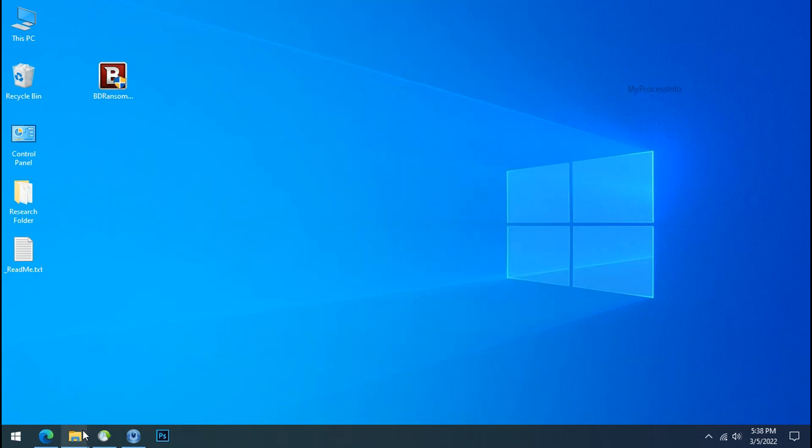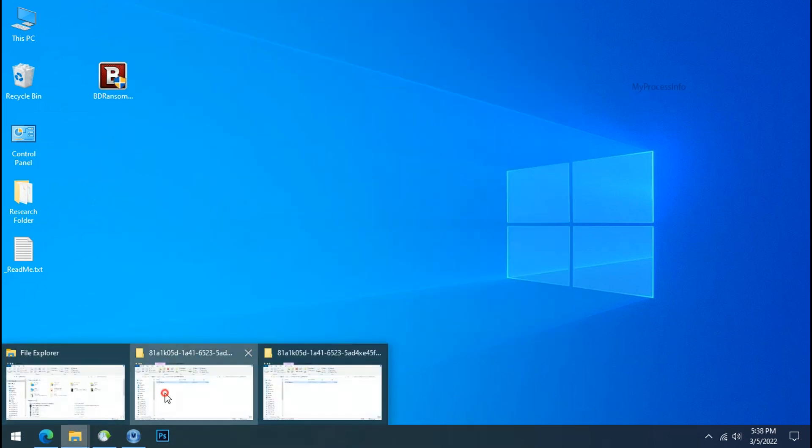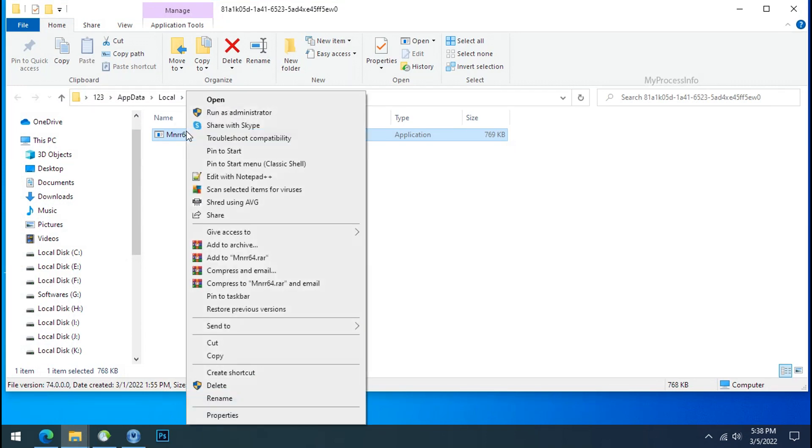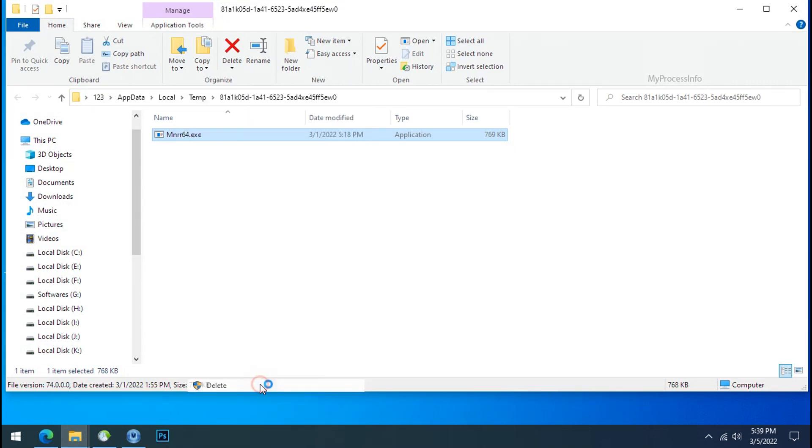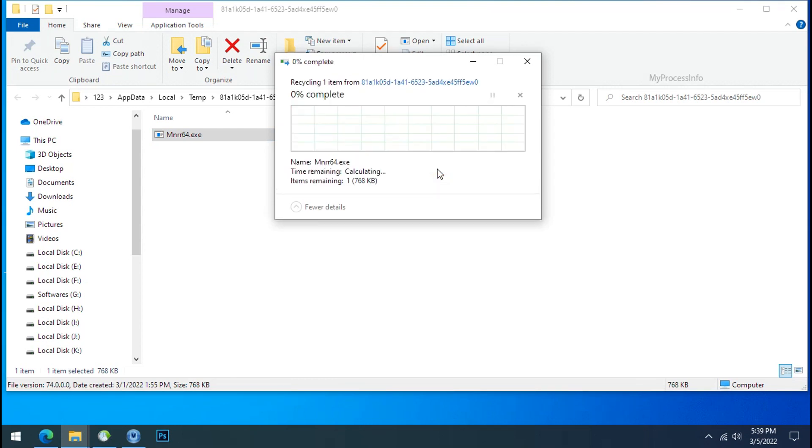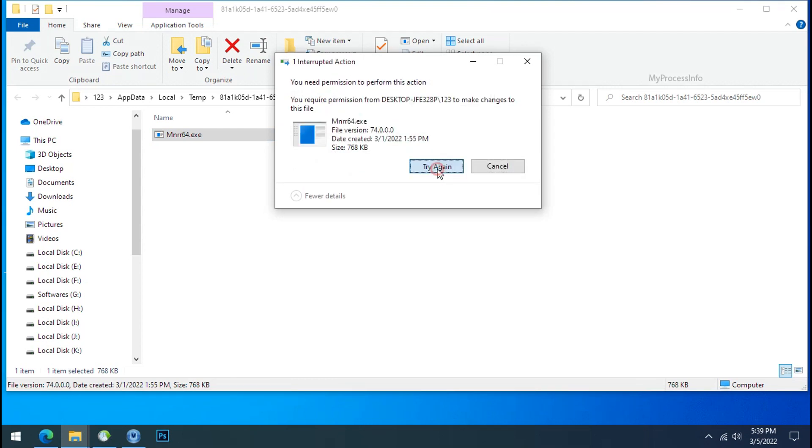Now go to the ransomware folder, select the file and try to delete. You still cannot delete this file due to the access deny error.